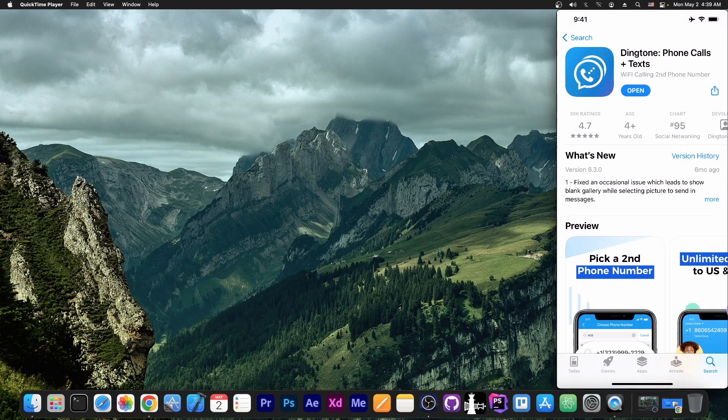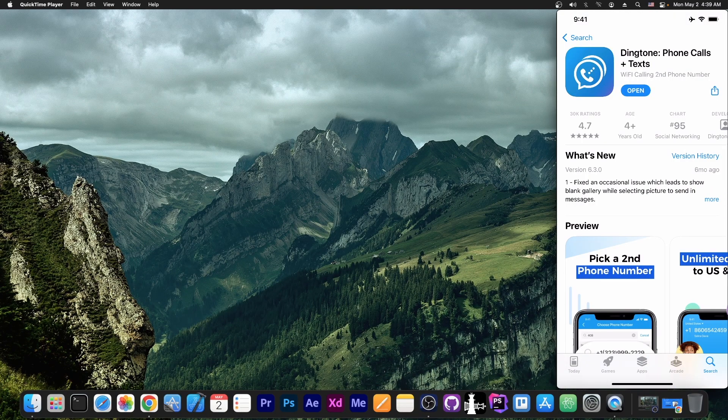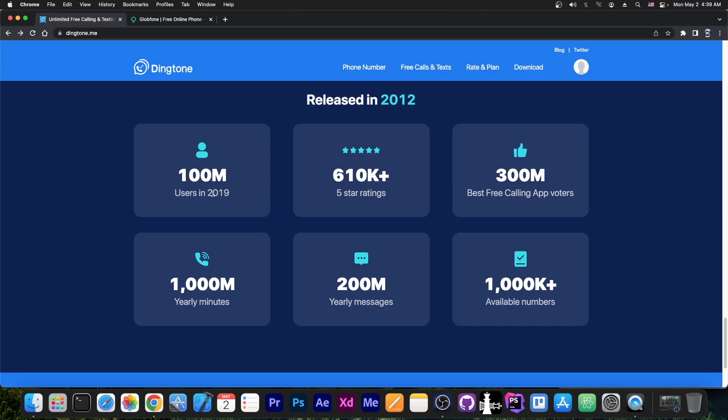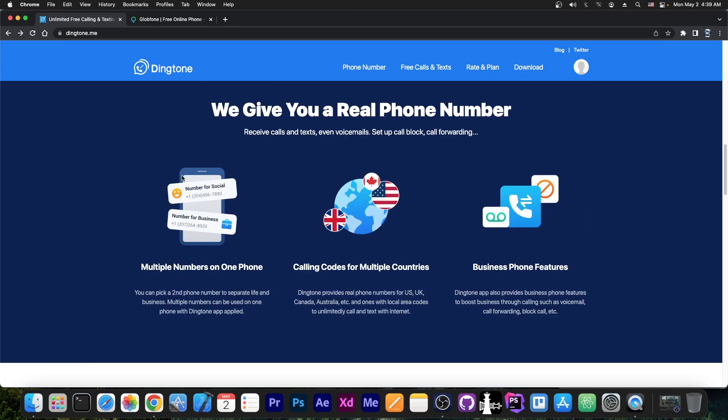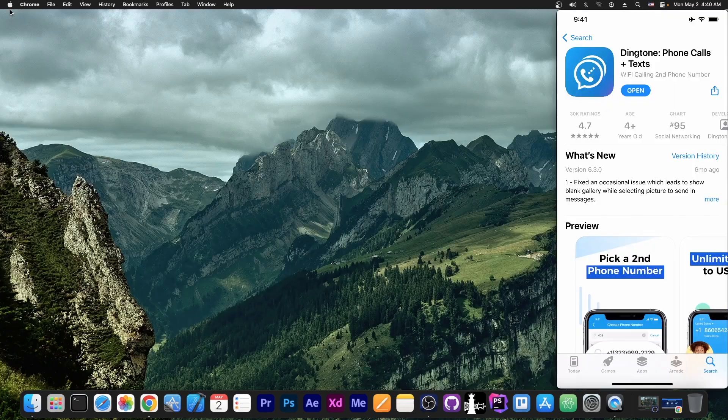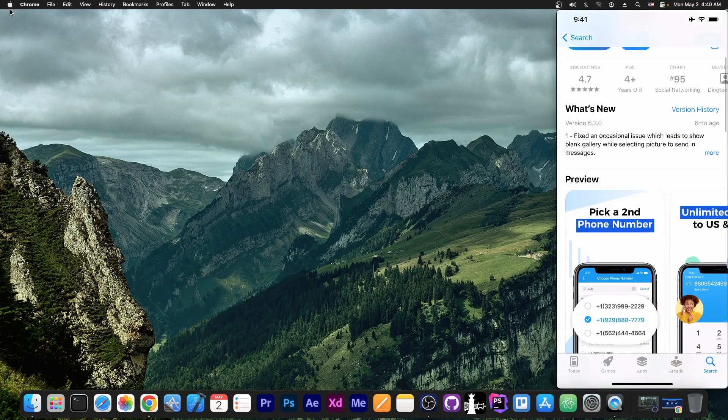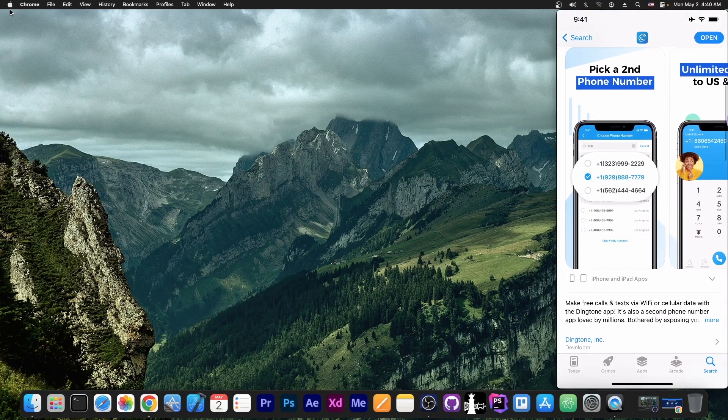You search for Dinktone. And it's actually quite popular too. They see in here that it's been released in 2012 and apparently in 2019 they had 100 million users, which is actually quite incredible. But yeah, applications like this are actually quite interesting because you can get a secondary phone number and so on.